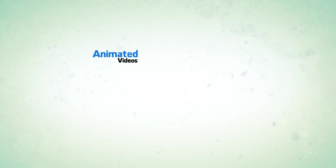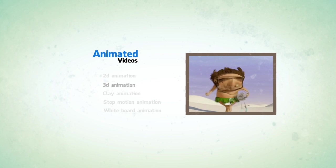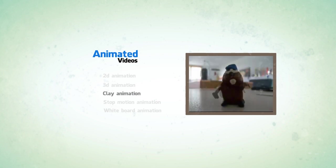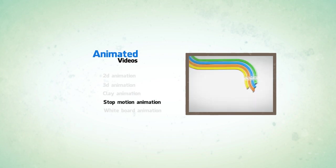Animated videos are of different types. First, cartoonized 2D and 3D animation. Second, clay animation. Three, stop motion. Fourth, whiteboard animation.